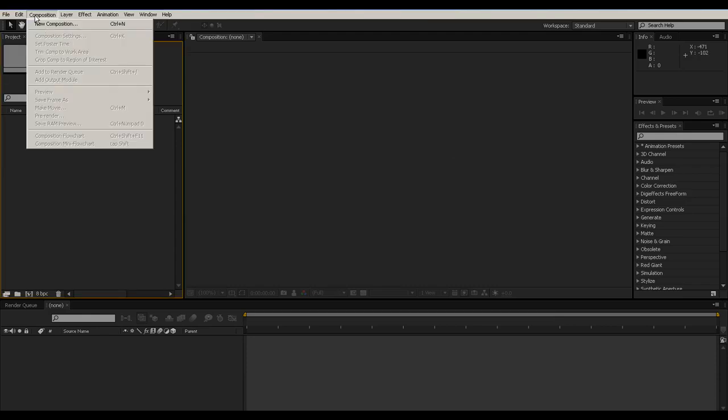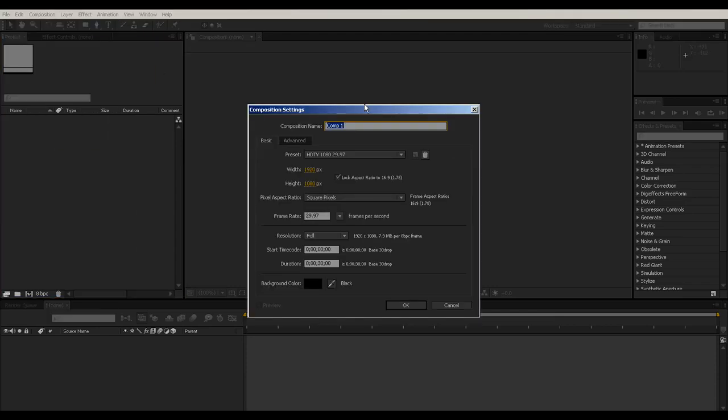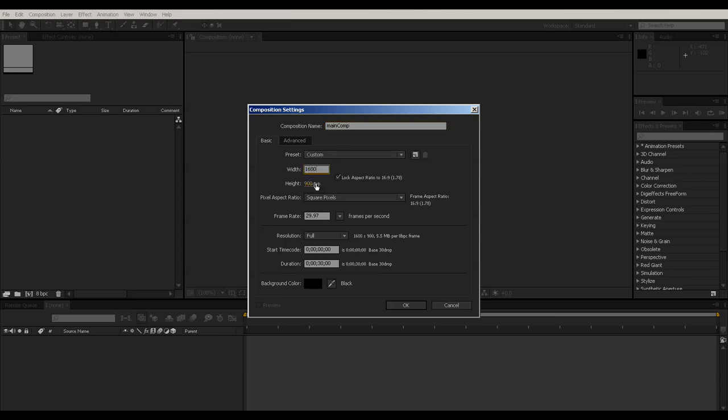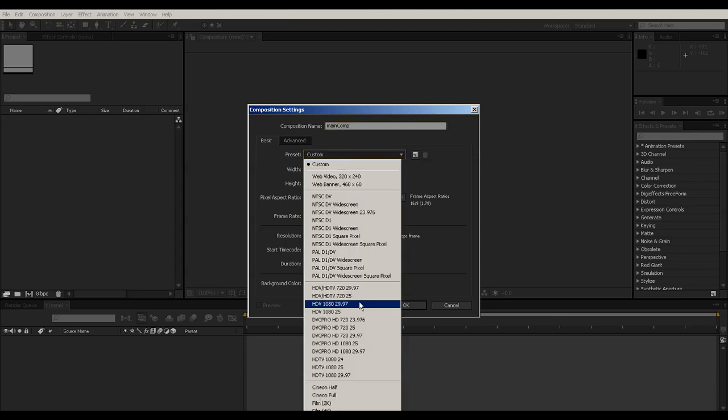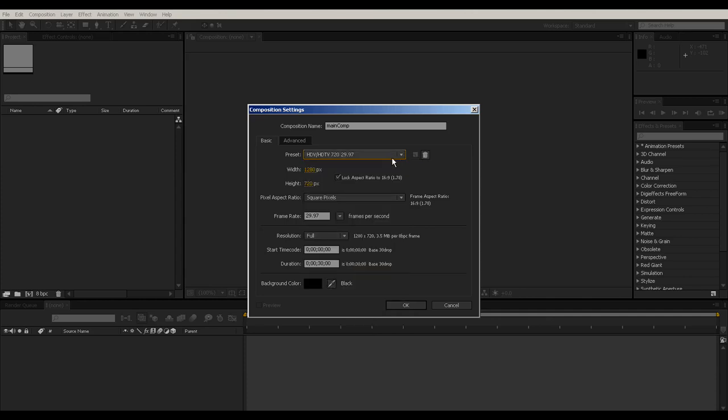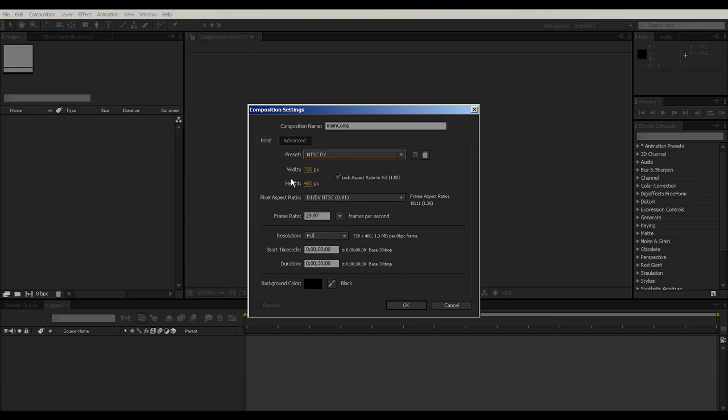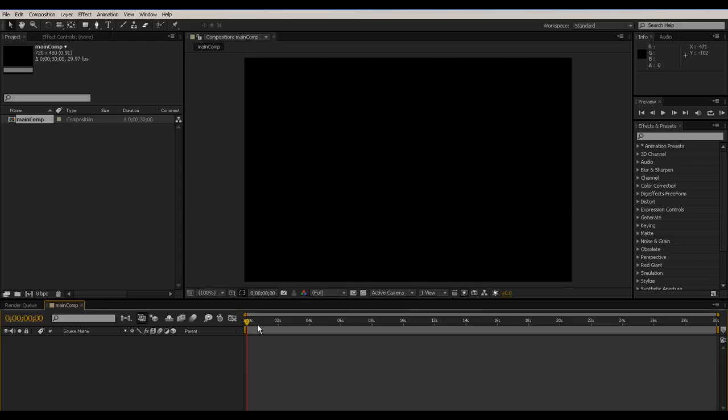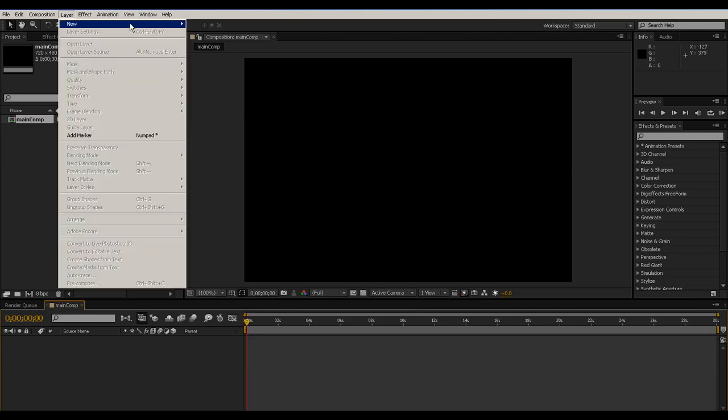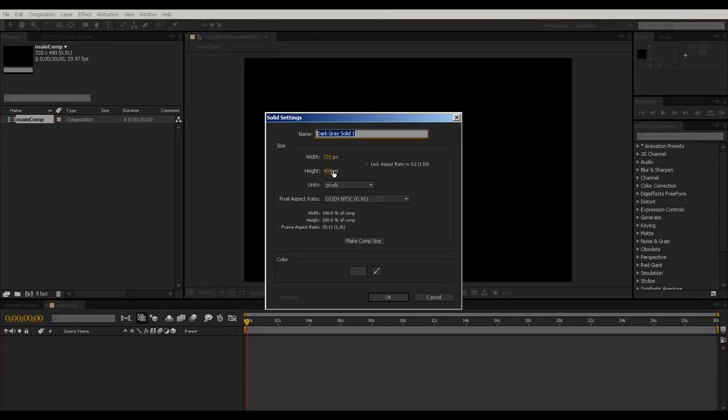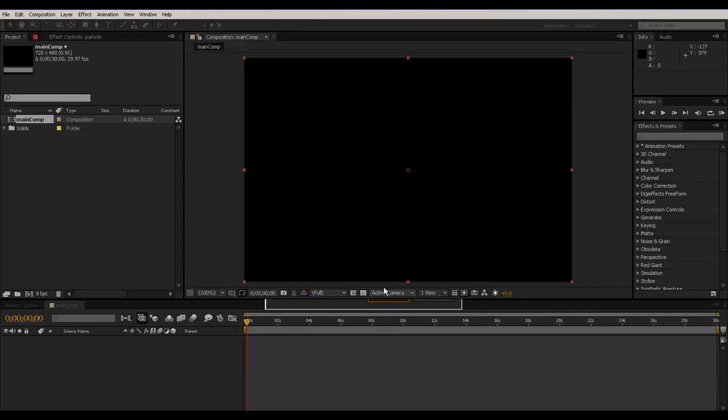So first of all I'm going to create a new composition, call it FactMateComp and let it be the same as HD. No, let it be print. And hit OK. Let's go to create a new solid, let's call it Particle and OK.